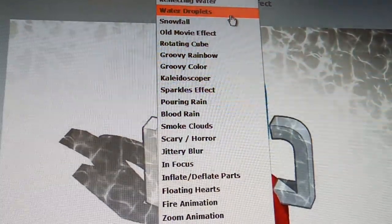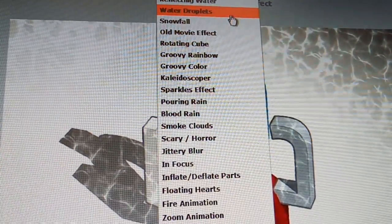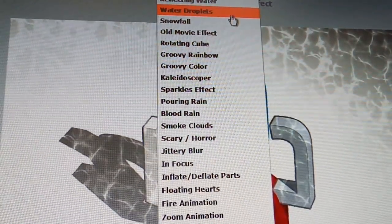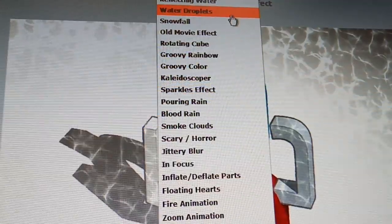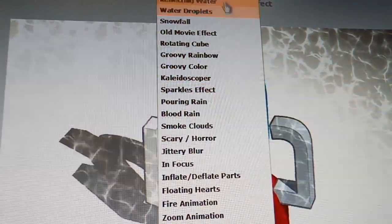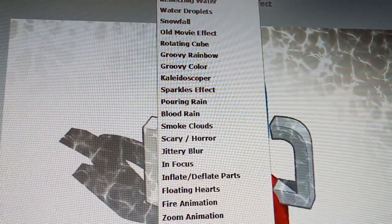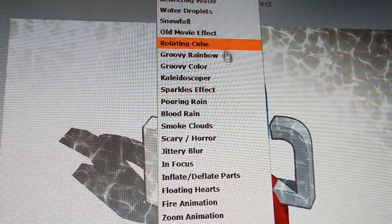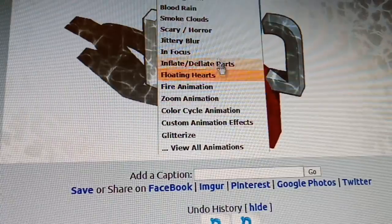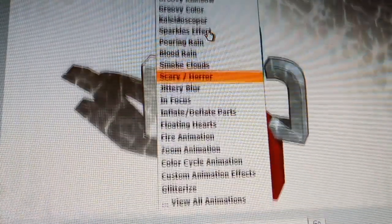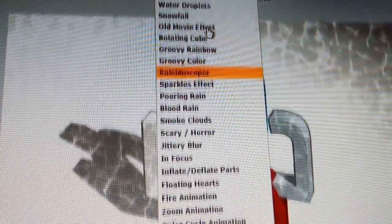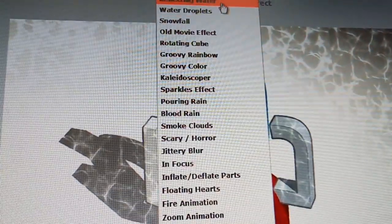Behold, fish and water, right? So let's find some water here, reflecting water. Okay.